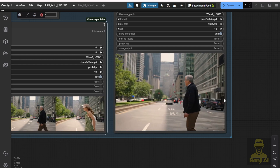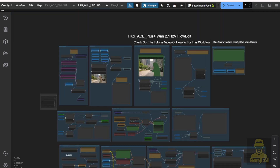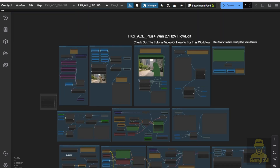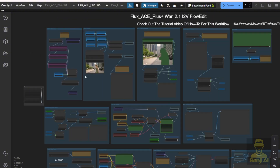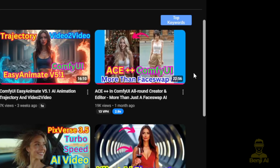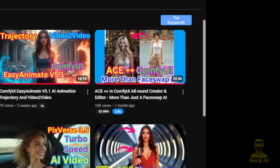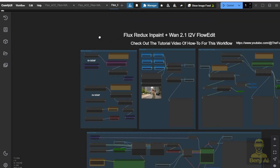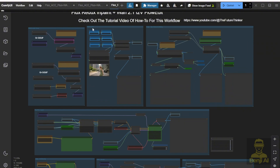I've created another two versions of the WAN 2.1 FlowEdit video-to-video method. As I mentioned, I'm using the front part of the first frame restyle within the workflow as well. This one I'm using the Flux ACE — I've mentioned Flux ACE before, and I'll be linking this one in the video description. And then we also have another one, which is a simpler method using the Flux Redux inpaint. This one is going to be less coherent in terms of character positions, but the styles are still able to transfer using the Redux.